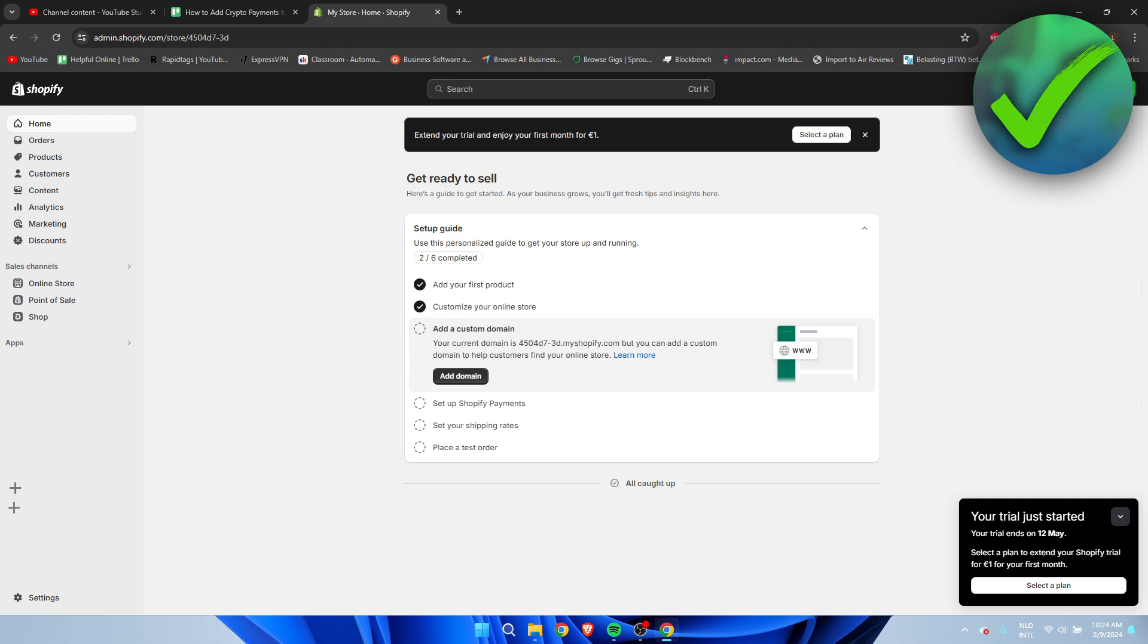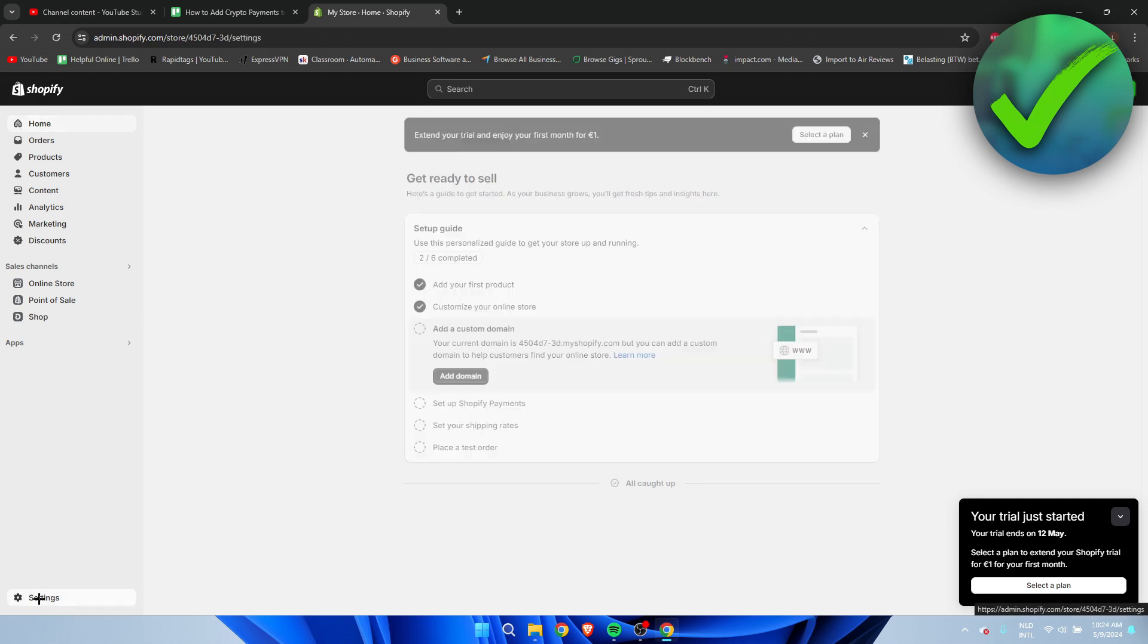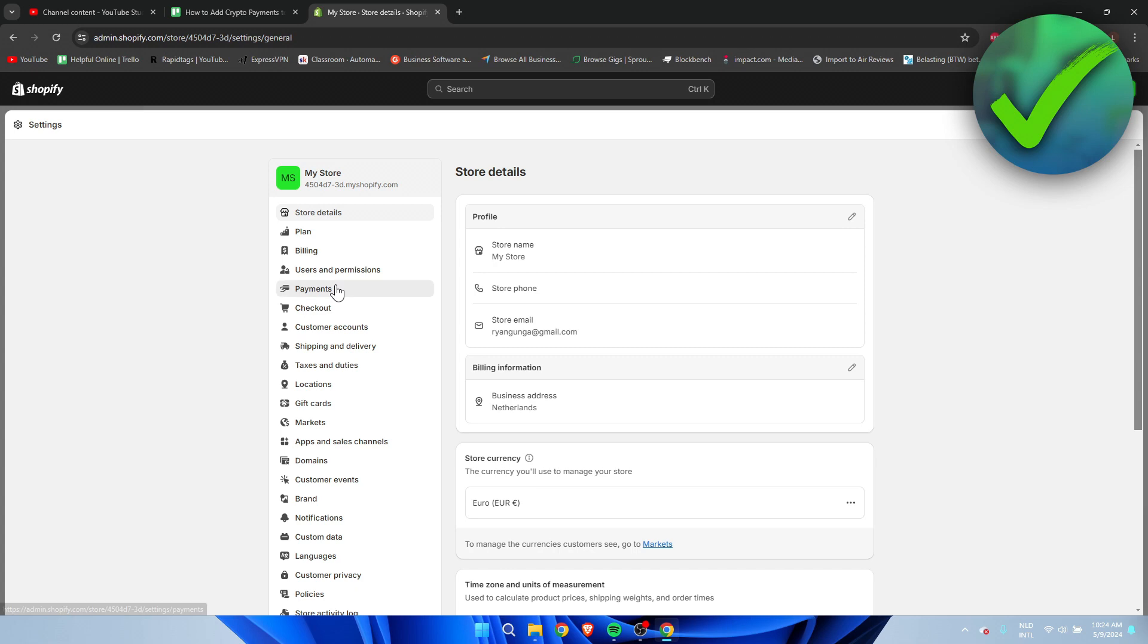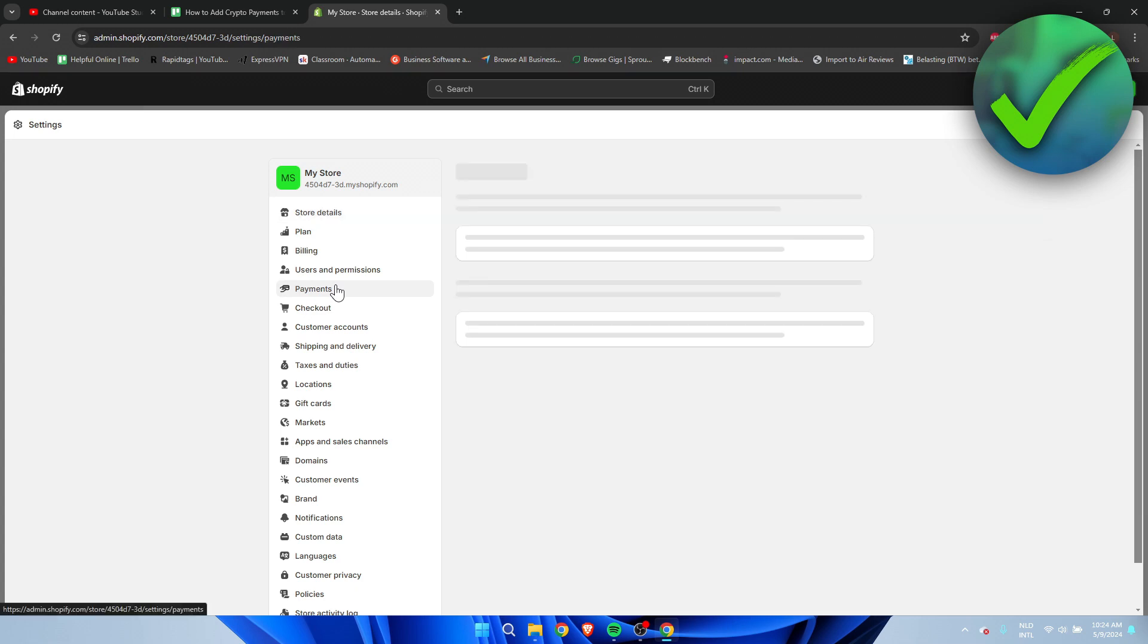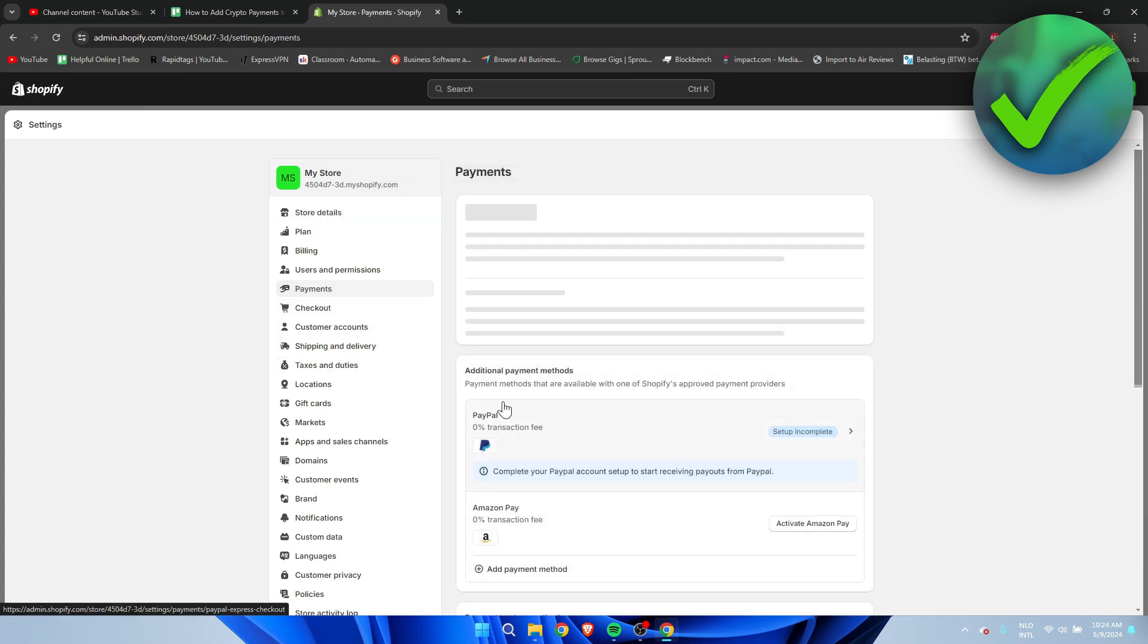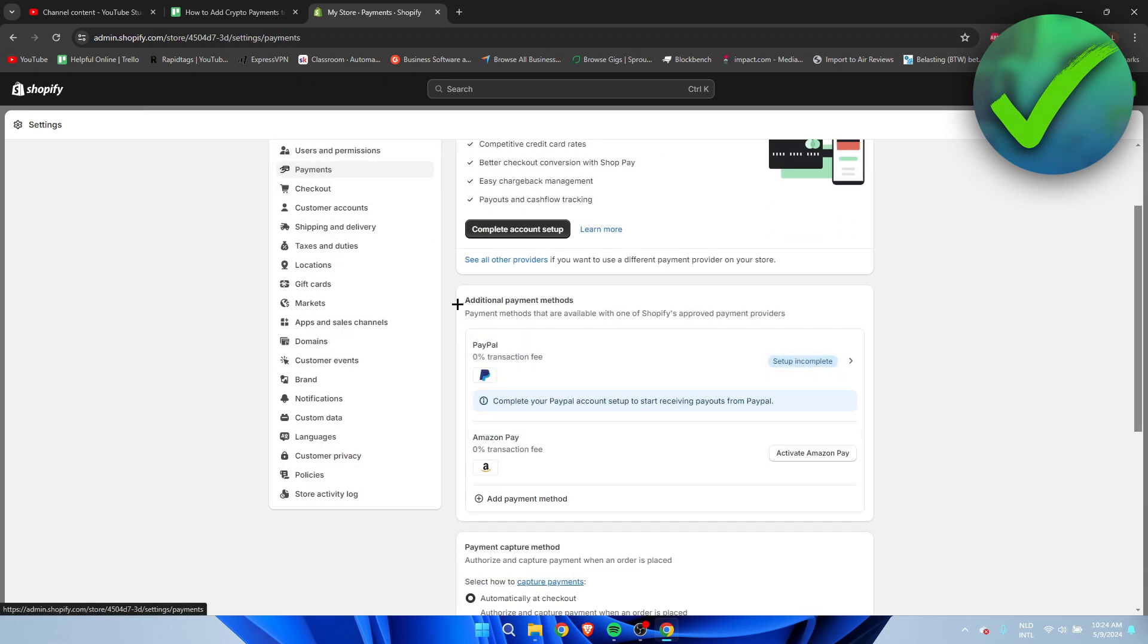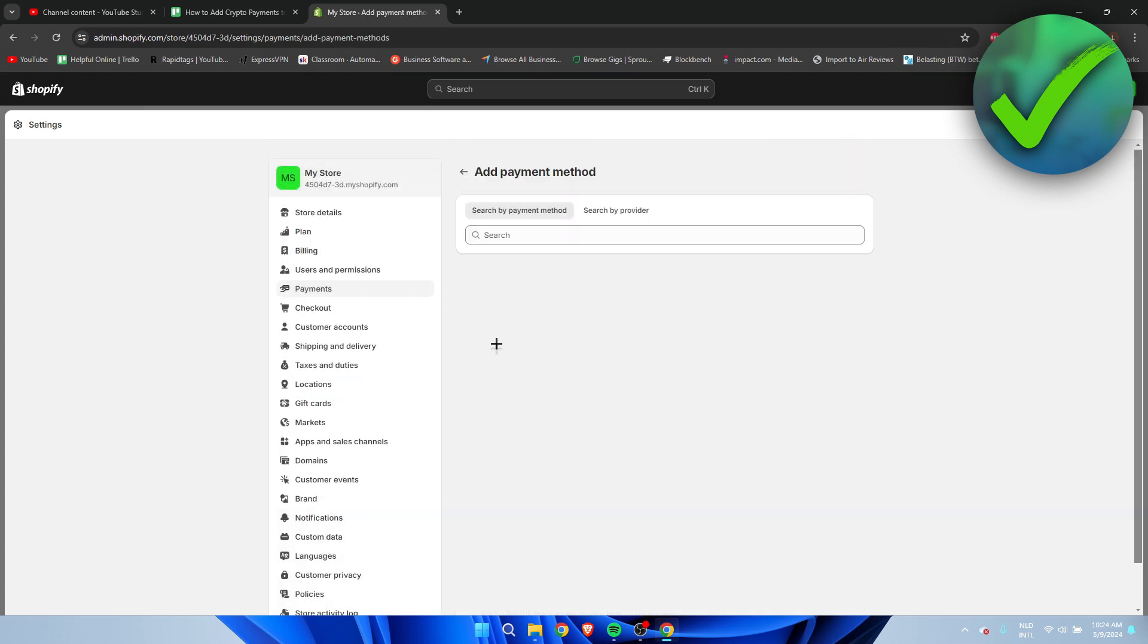So let's get started. What I'm going to do is go to the settings first and then open up the payments over here. Once you are here, it says additional payment methods. That's where you want to click on, and then click on add payment method.